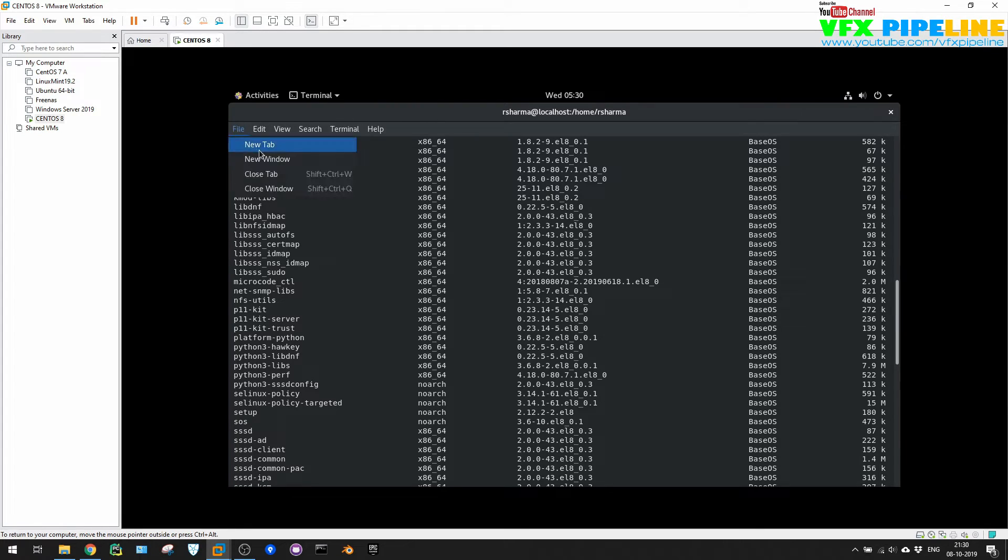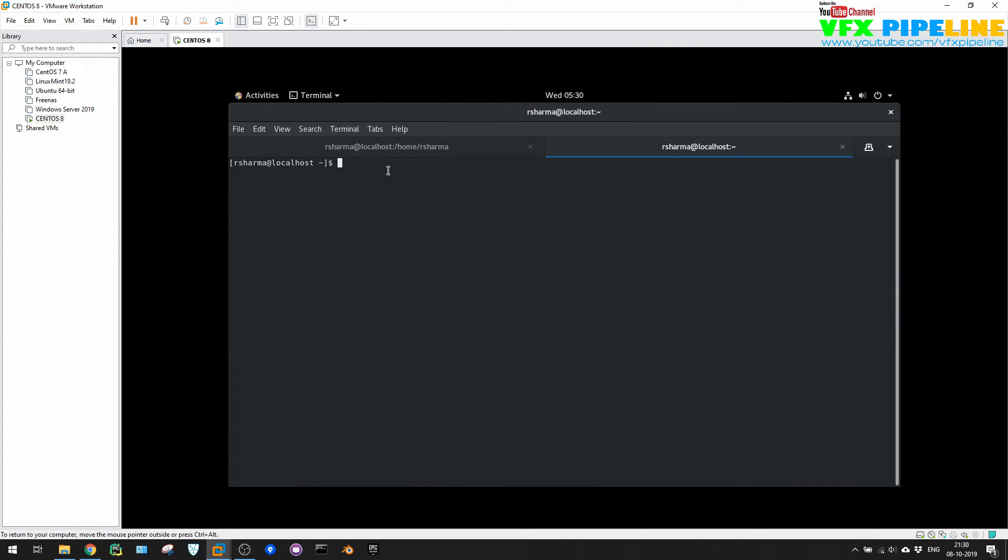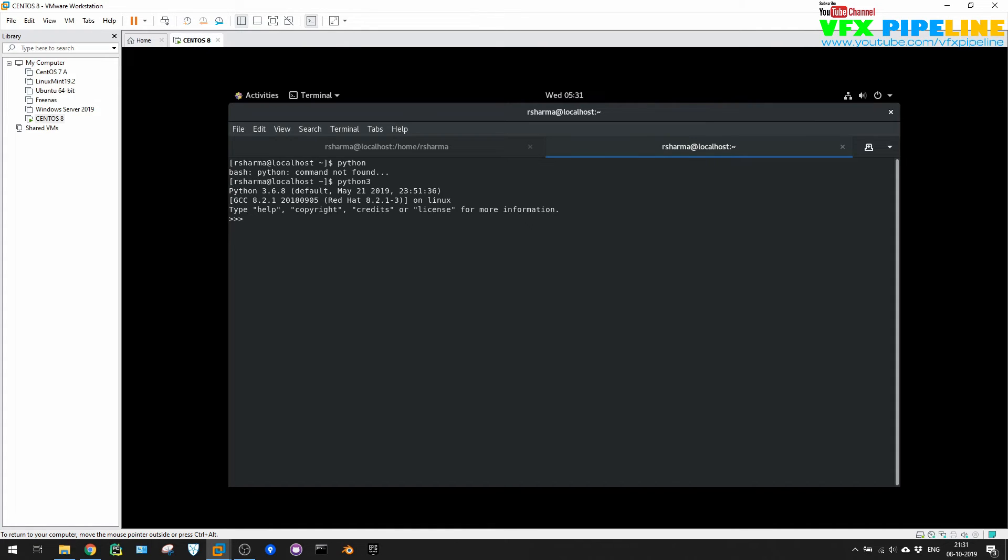So let's just go in new tab and type Python. Okay, why is it saying Python is not found? Okay, Python 3. So you need to type Python 3 and Python 3.6.8 is by default installed in CentOS 8. That's very, very good because now these days we all are working on Python 3, not on Python 2.